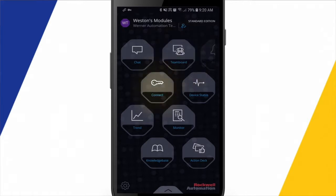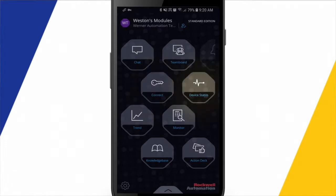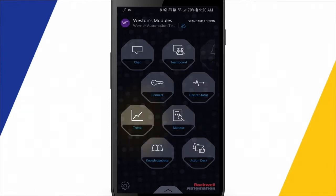Connect is where we're going to connect to our devices, be it a PLC, a drive, things like that, an automation device. Device status will show us the status of the device on the network. There's a trend to trend tag values or parameter values in a drive.